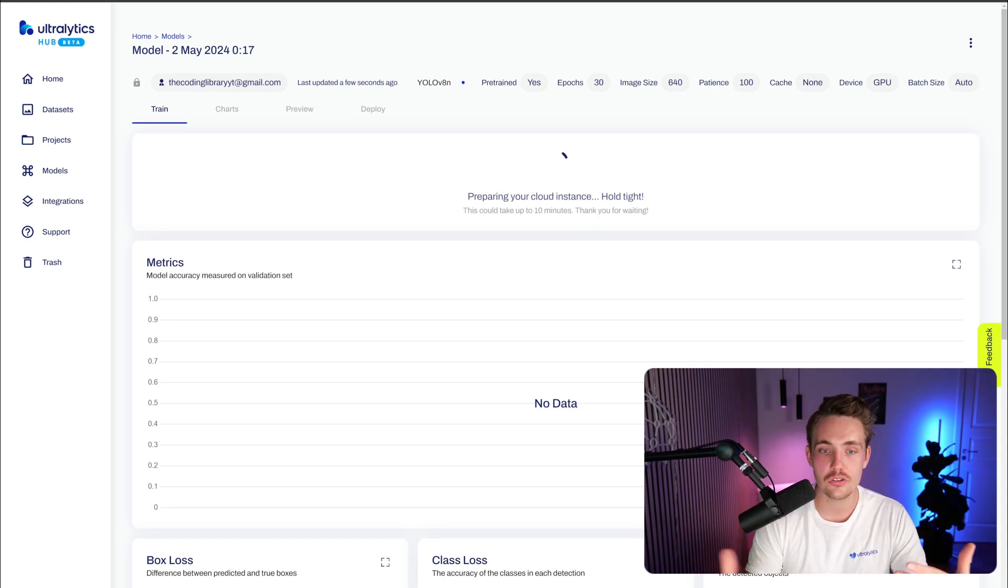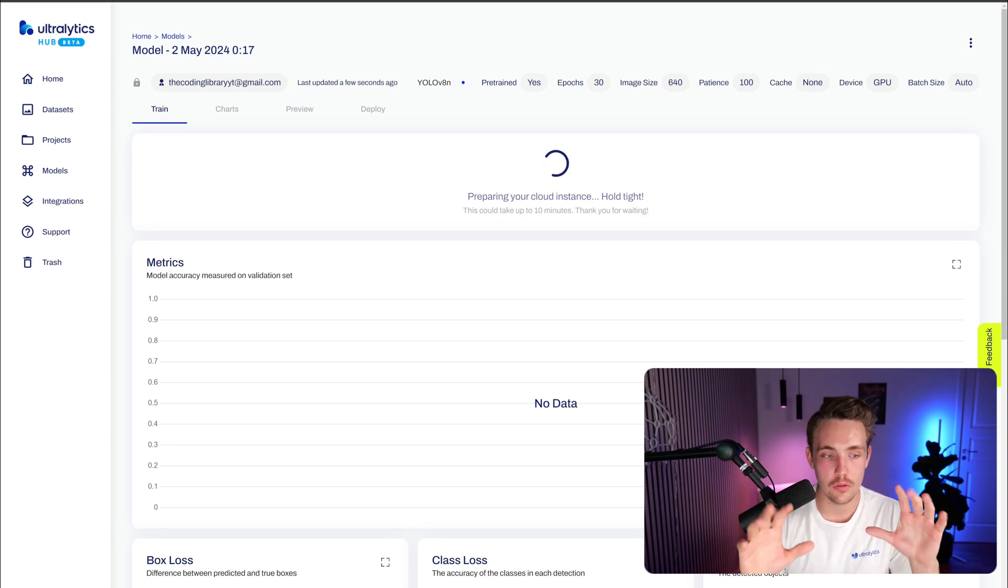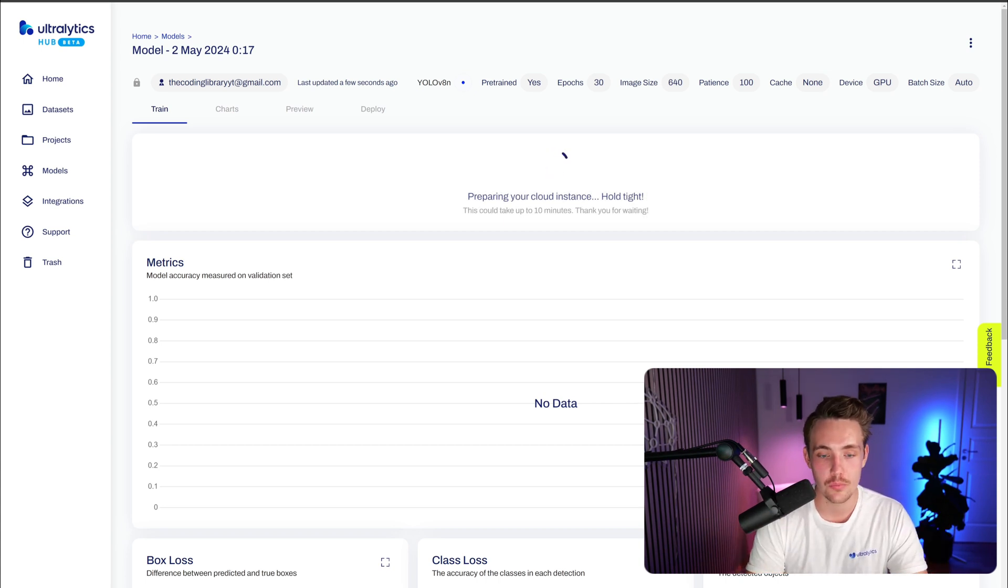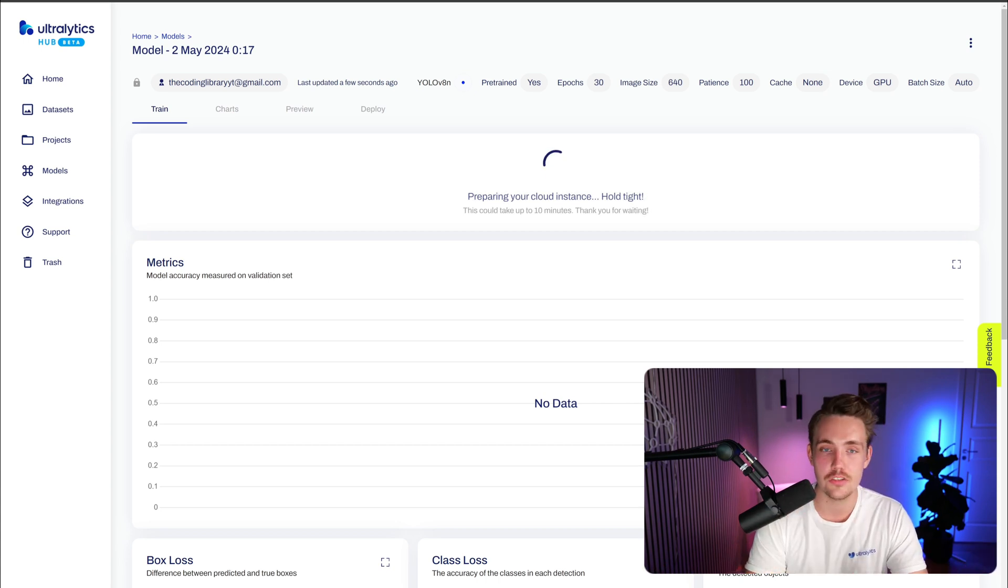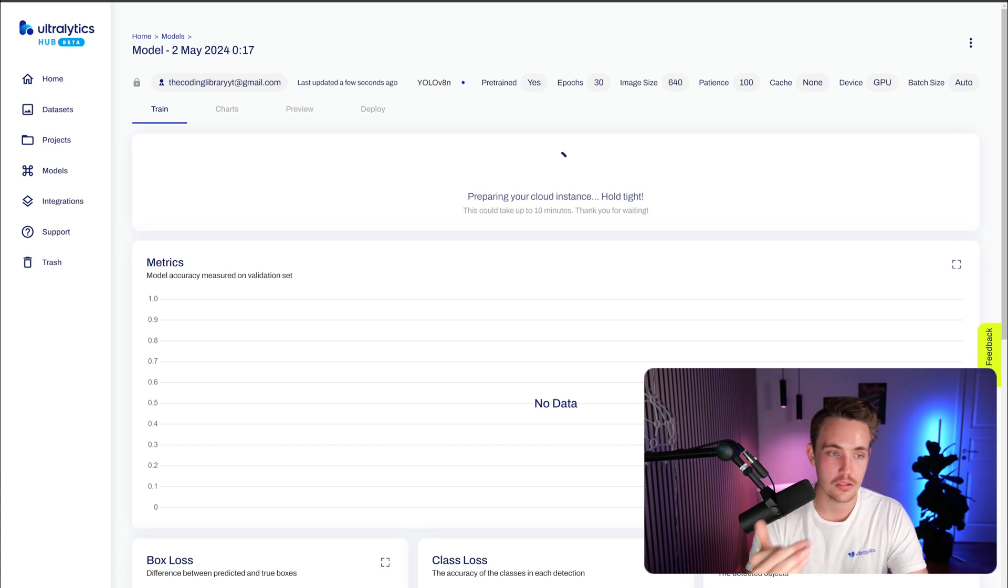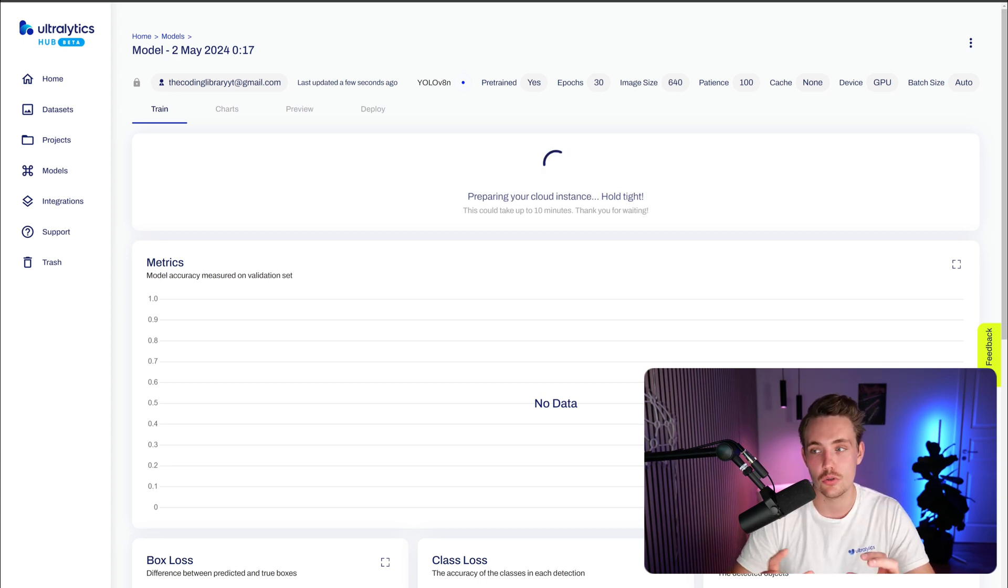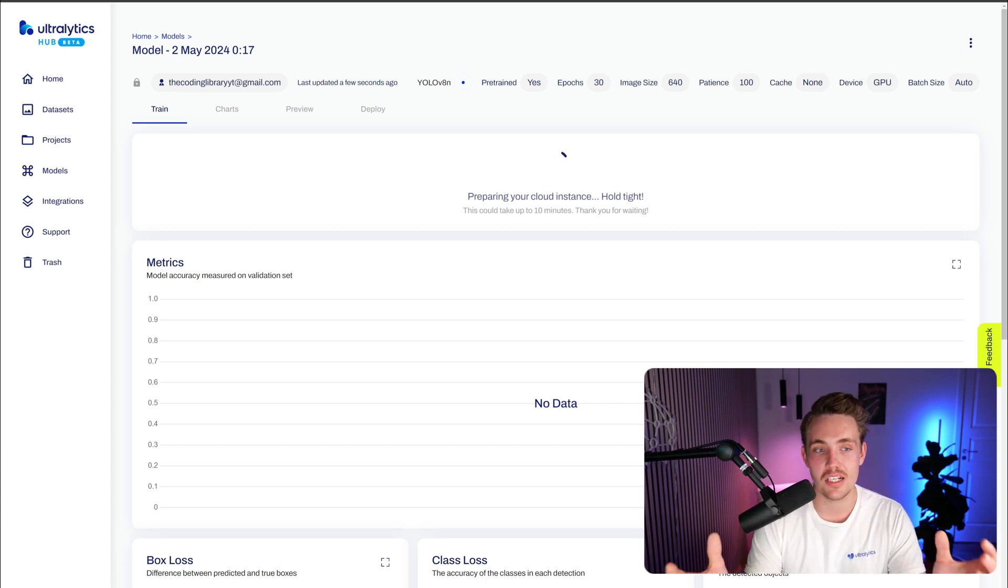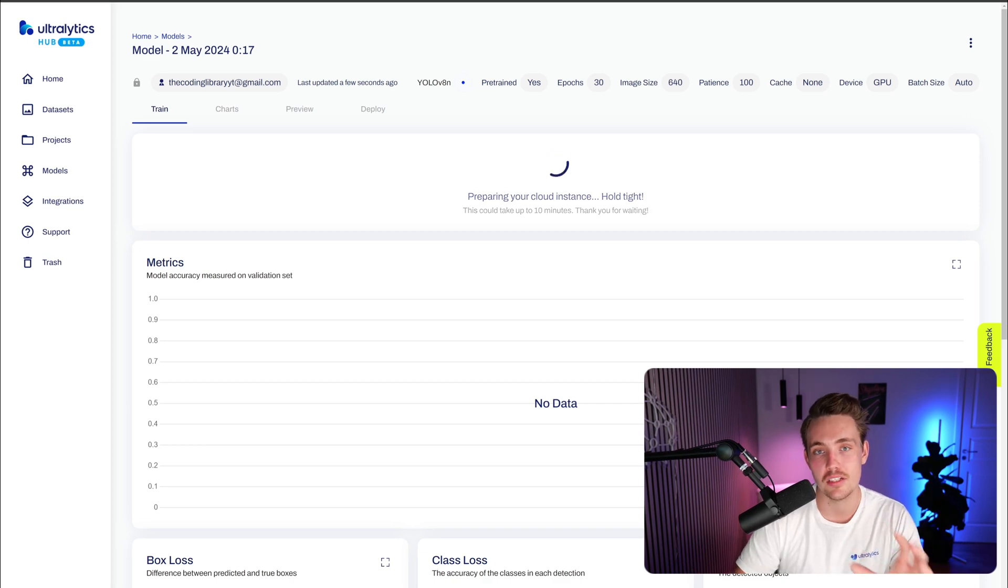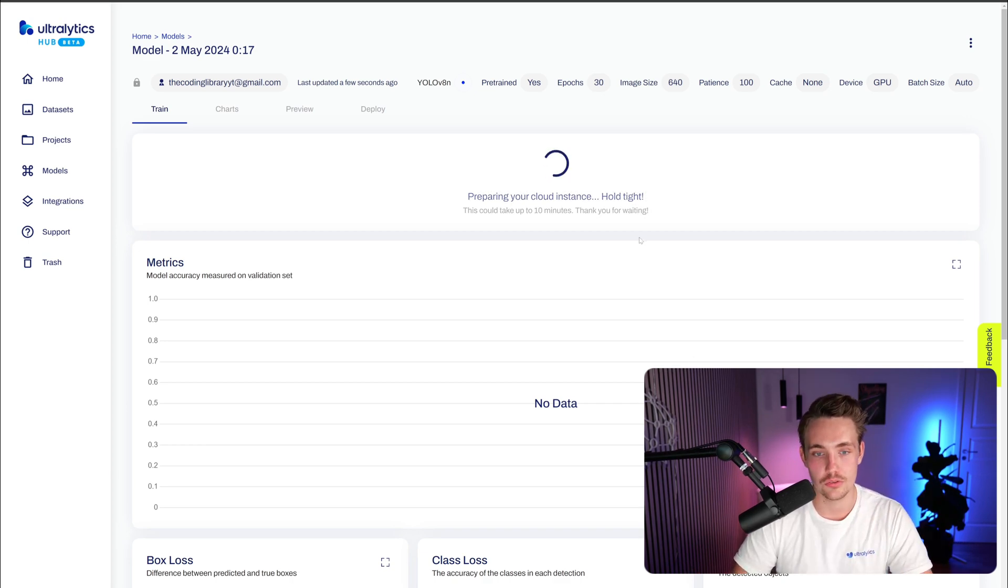It's just going to prepare the cloud instance. Might just take a few minutes. After that, it's going to start the training. It will log the metrics directly in here, live. In some of the videos, we go over each individual step, what all the metrics mean, the chart preview, how to deploy the models and so on. We test out on a bunch of different data sets, but every single feature inside Ultralytics is covered in other videos.